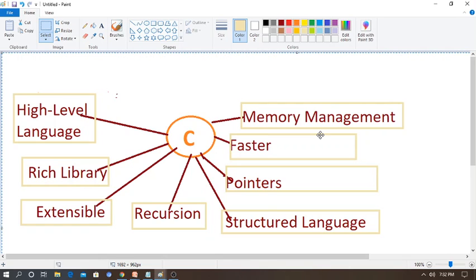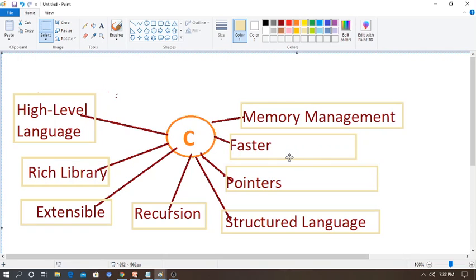The sixth feature is that C supports pointers. A pointer is nothing but a variable which is used to store the address of another variable. We will go deeper into this later. The pointer in C enables the user to directly interact with the physical memory of the computer, and it is also faster. Whenever you use C programming, there is no delay — you can compile and execute the program fast, whether it is a small program or a big program.